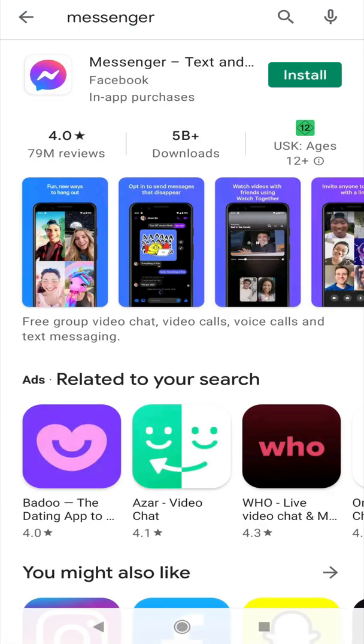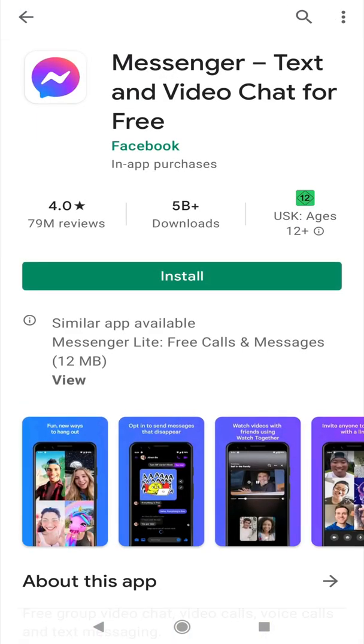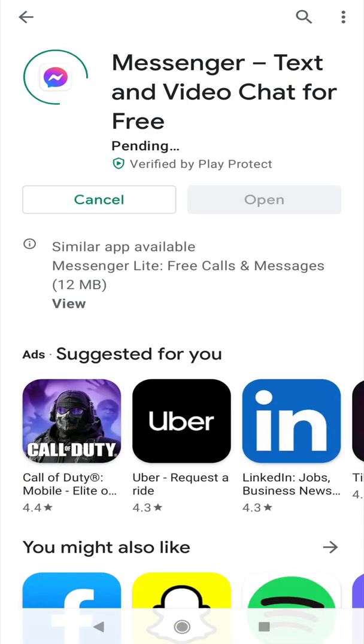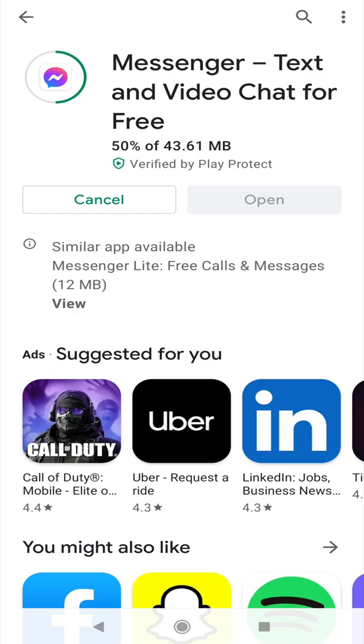By clicking on it, then installing. Allow it with the appropriate permissions and wait for the installation process to finish. After the installation process is completed, open the application.